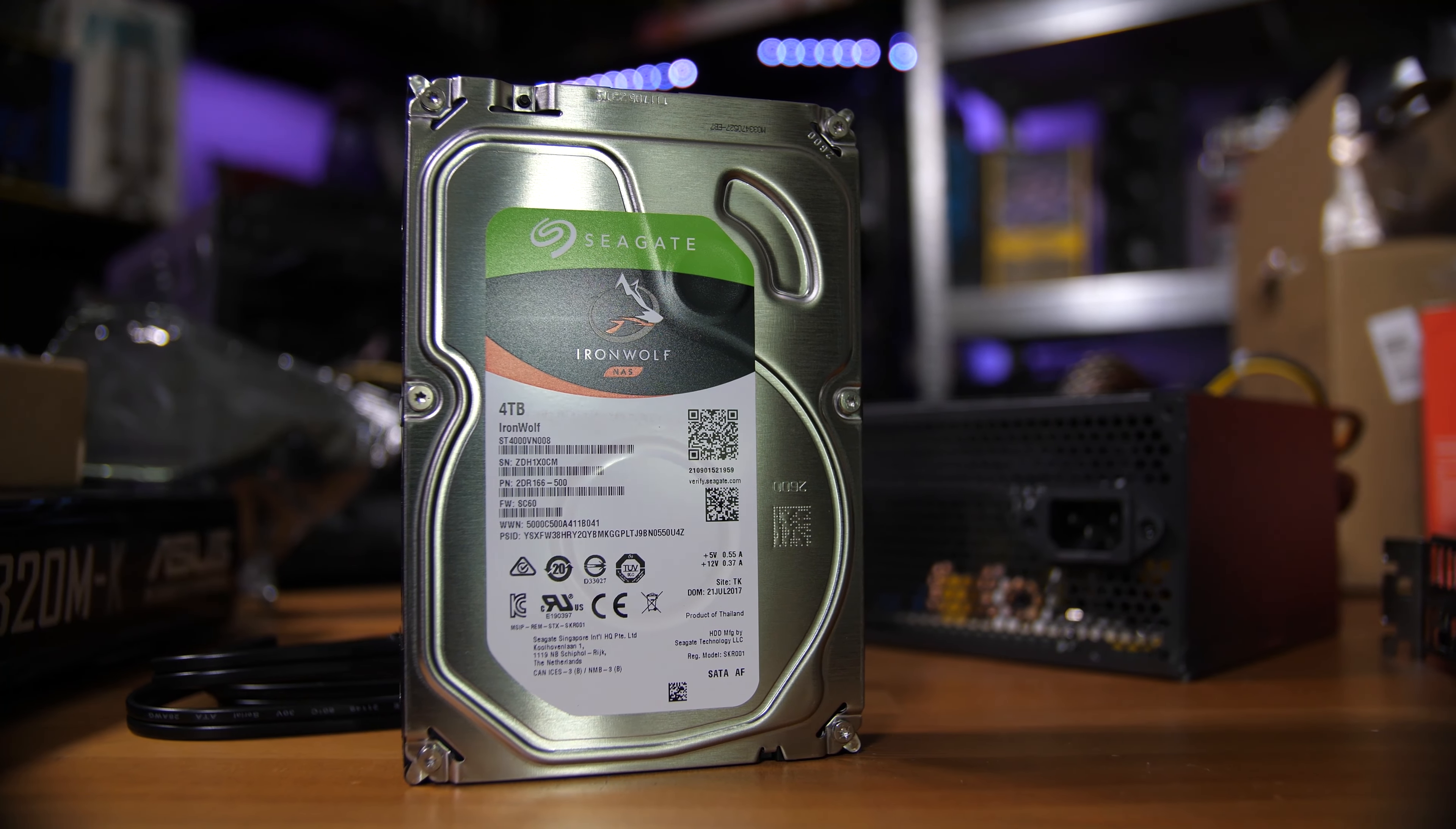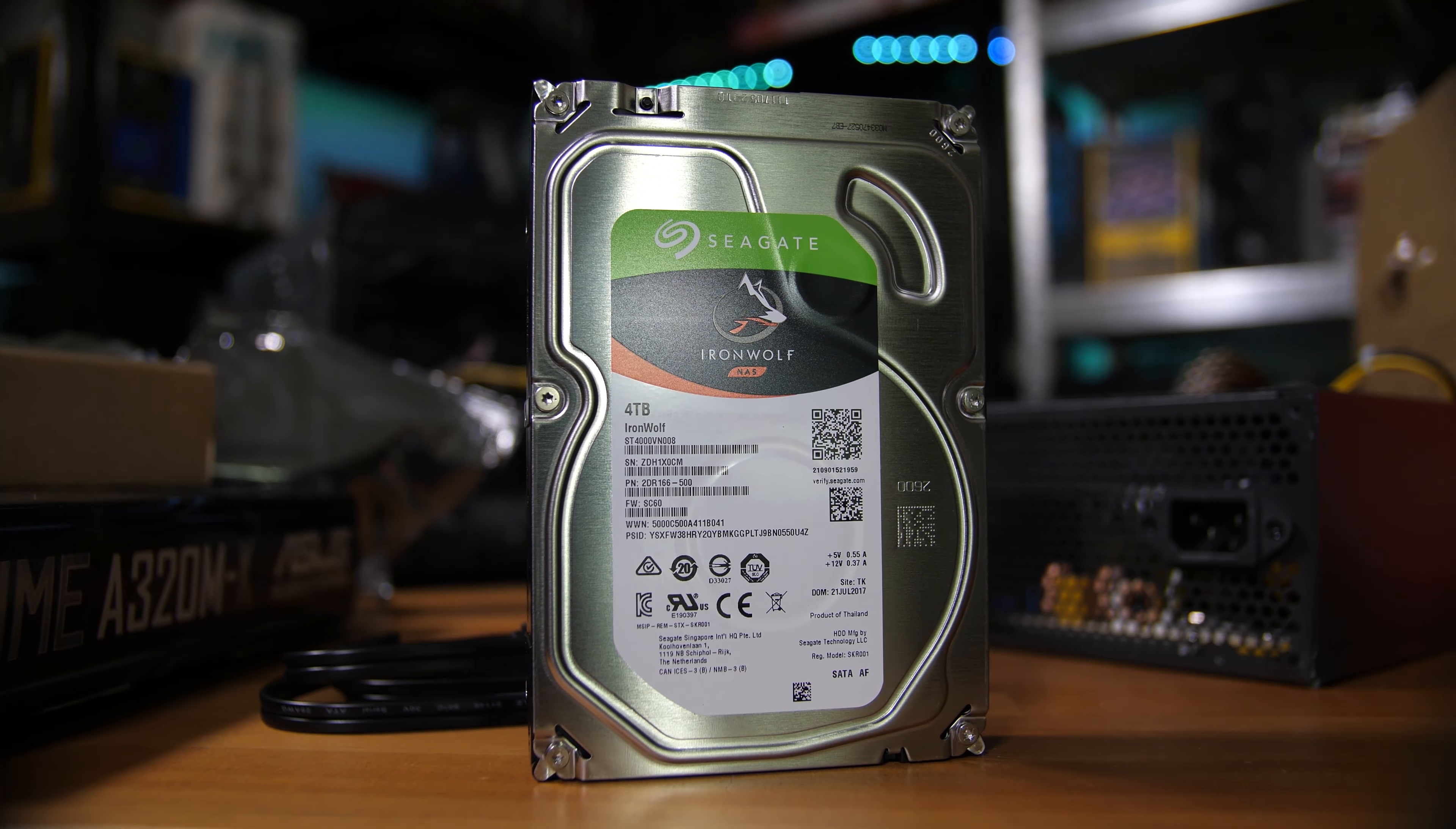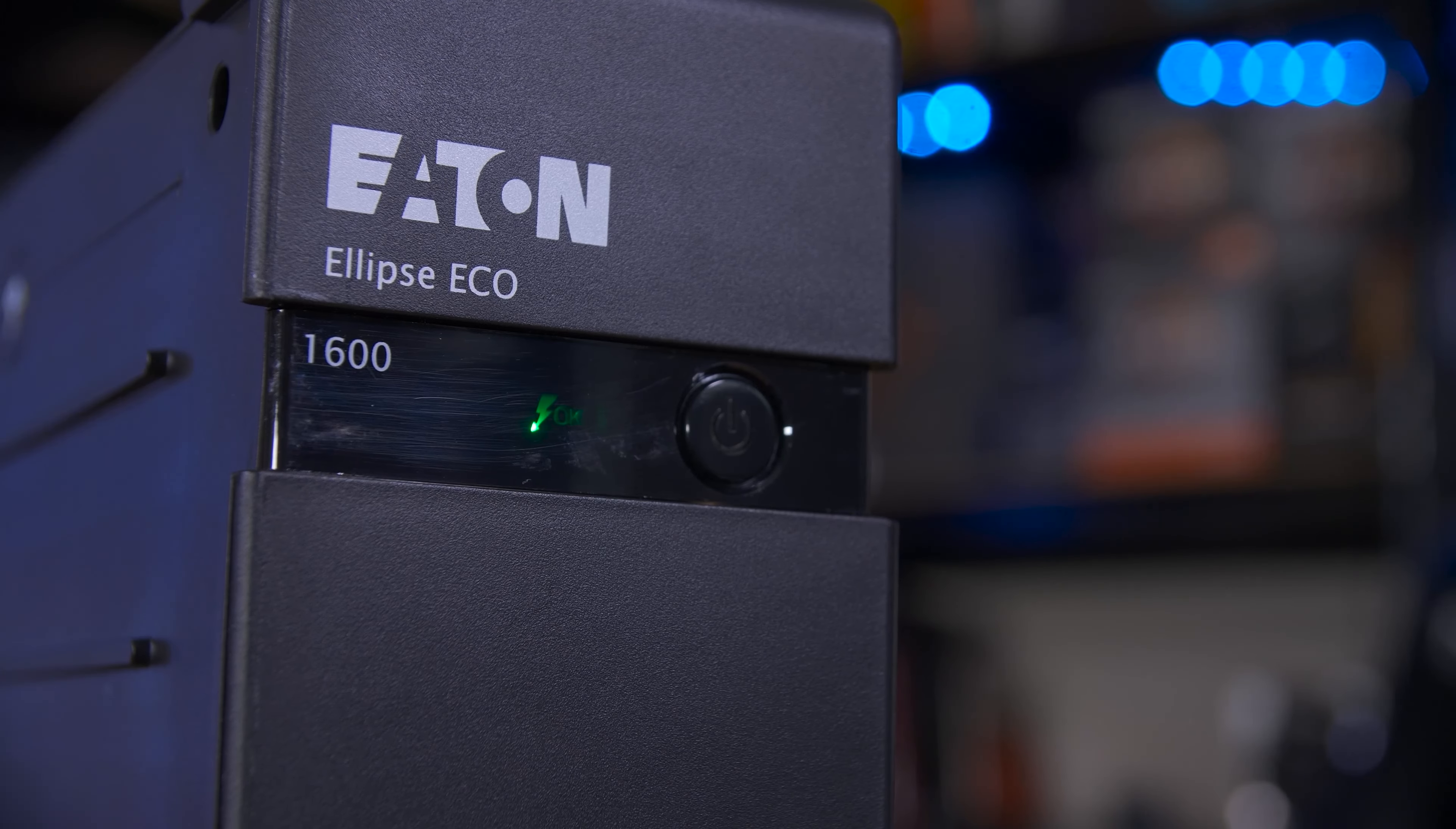For some context, this system actually served multiple purposes. Initially, I had it just running FreeNAS, now TrueNAS, but I quickly converted it to run ESXi, a level one or bare metal hypervisor, so that I could run both FreeNAS in a virtual machine with the two 4TB IronWolf hard drives alongside an Ubuntu instance, or Ubuntu VM as a server.